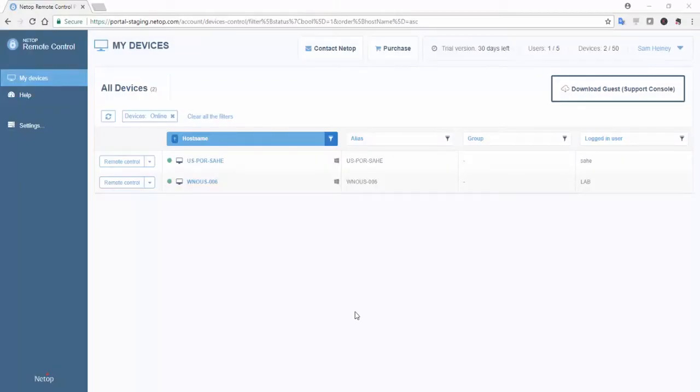I'm using a Windows-based desktop in this example. If you are interested in learning about installing a guest on Linux, Mac, Android, or iOS devices, click on the Help tab for additional product documentation.